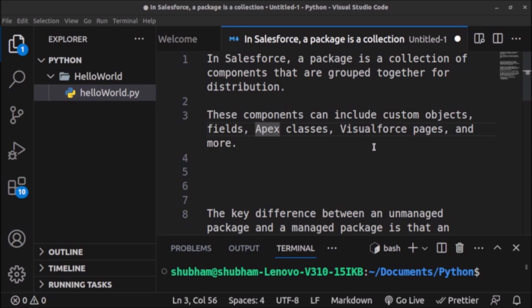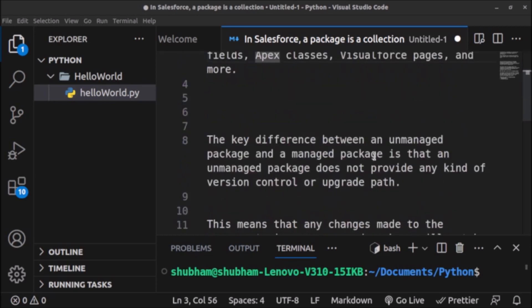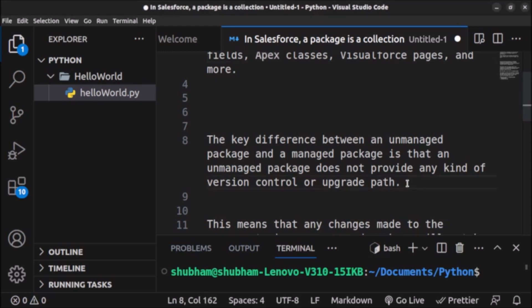There are two types of packages in Salesforce: the first one is managed package and the second one is unmanaged package. The key difference between an unmanaged package and a managed package is that an unmanaged package does not provide any kind of version control or upgrade path. This means if a user has installed an unmanaged package and the developer has shipped some updates, they will not be able to upgrade that package — they need to uninstall and then install the new version.